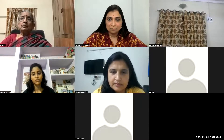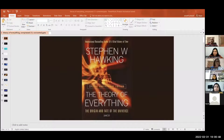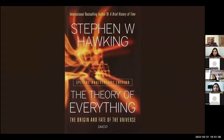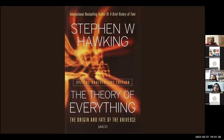Good evening all. Today I'm going to review the book 'The Theory of Everything' written by Stephen Hawking. Stephen Hawking is a scientist who wrote many books, including 'A Brief History of Time.' This book talks about how the universe is formed and how everything is happening up there, which most of the time we look up at the sky and wonder about.